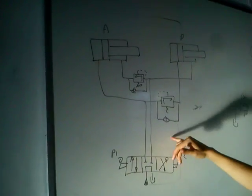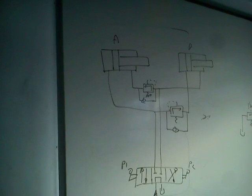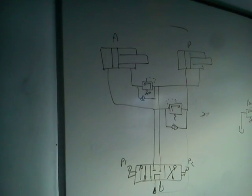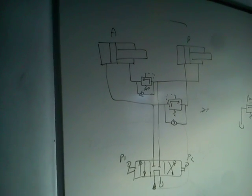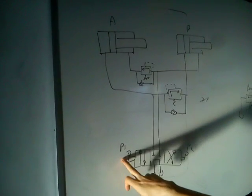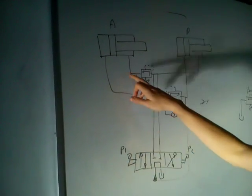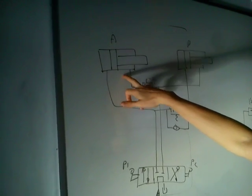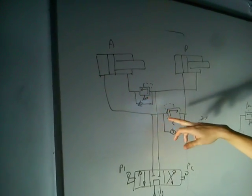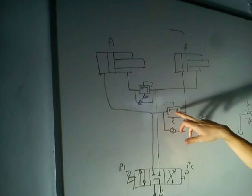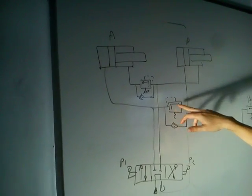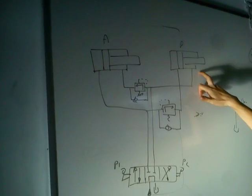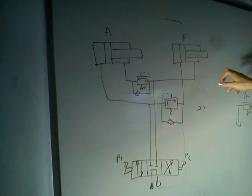Here we use two pressure relief valves as sequence valves. When we push P1, first we obtain the forward movement of the A cylinder, and then the pressure pilots the pressure relief valve and starts the B cylinder going out.